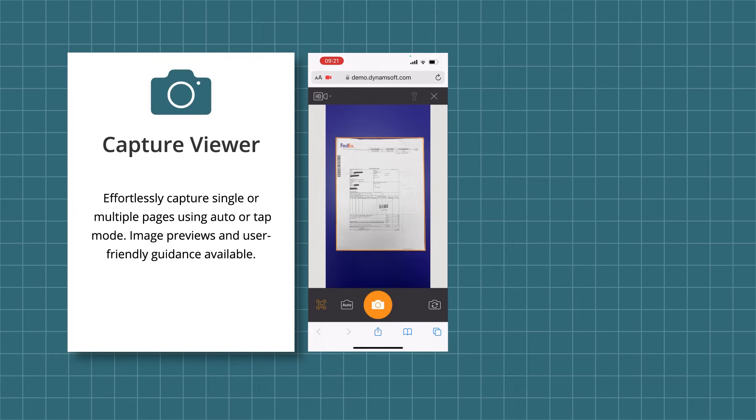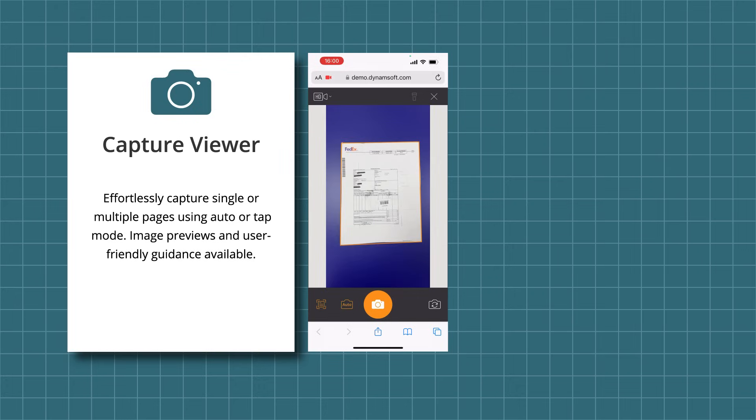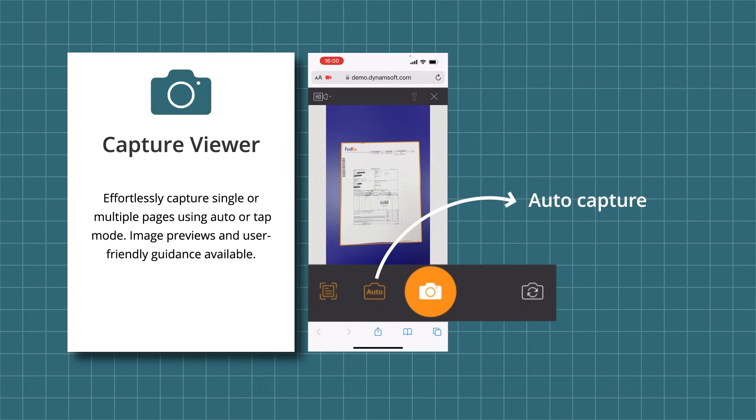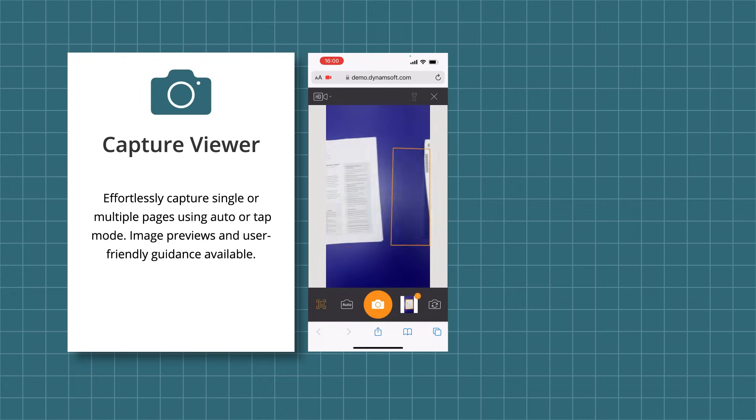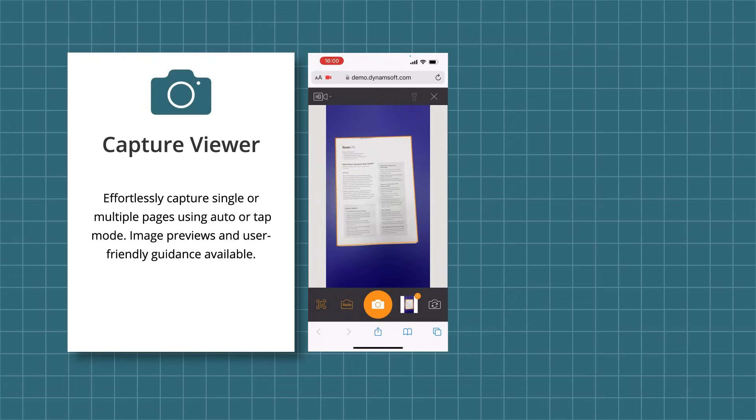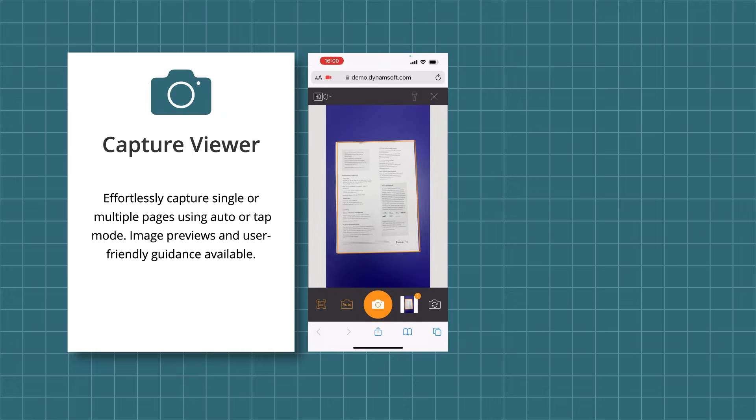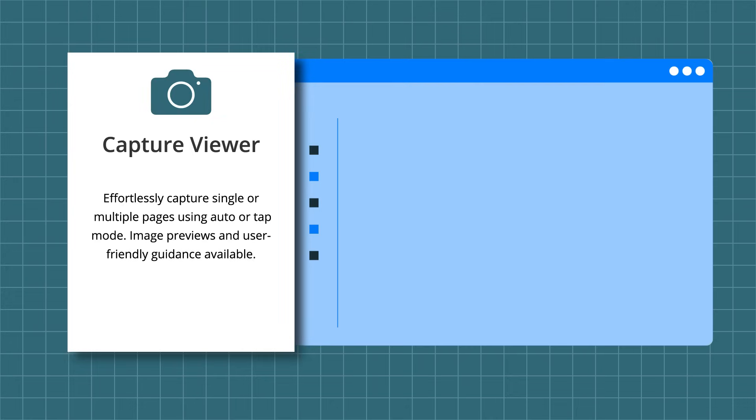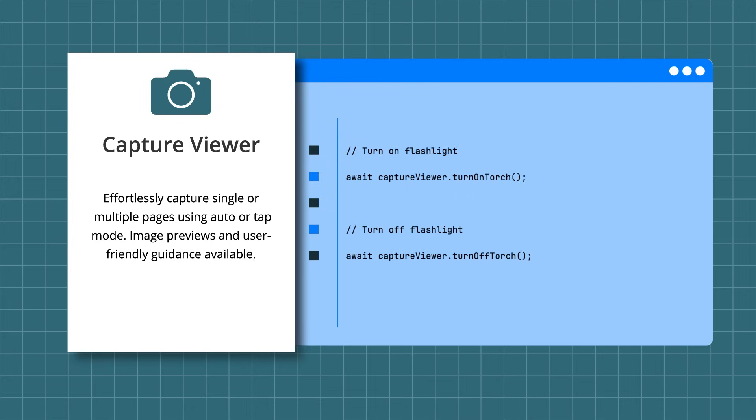The Capture Viewer provides both manual and auto capture options. With the Document Normalizer SDK, the viewer assesses the confidence level returned during detection to determine whether to proceed with auto capture. Additionally, the Capture Viewer enables resolution settings, adapting to the phone camera, and can activate the torch for dark environments.